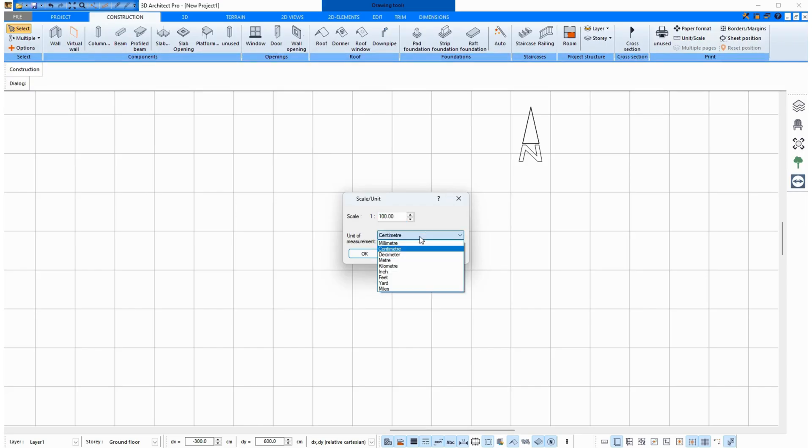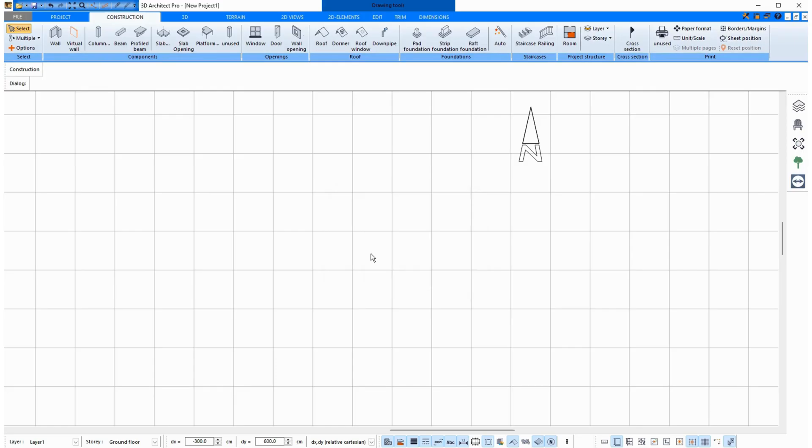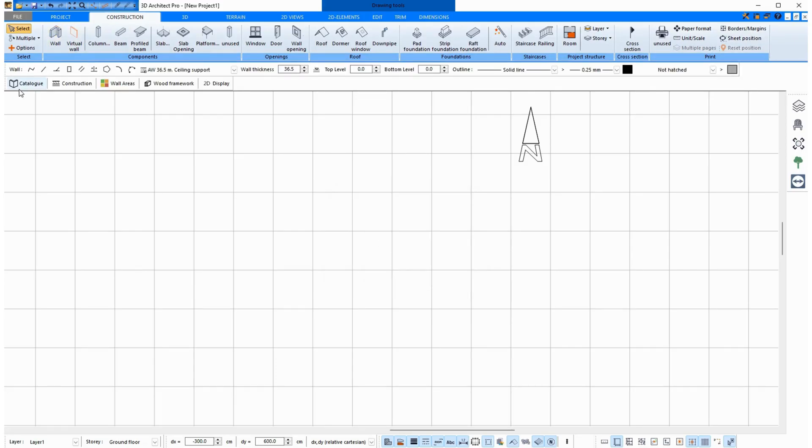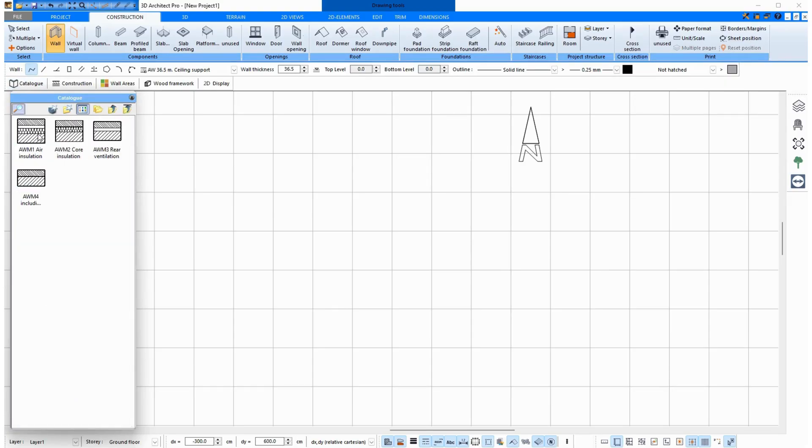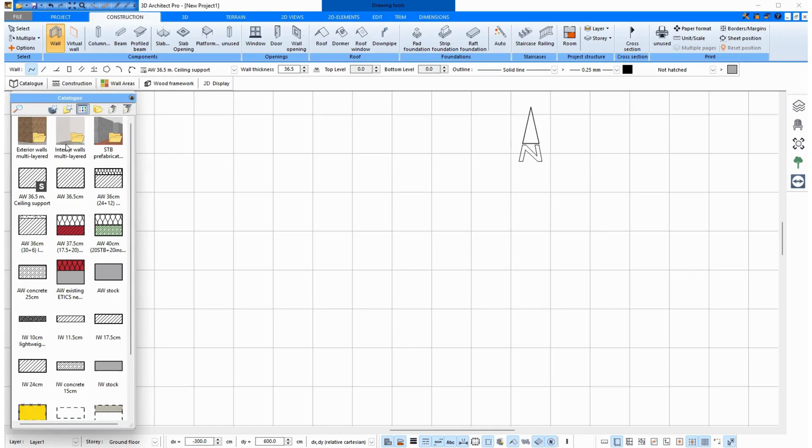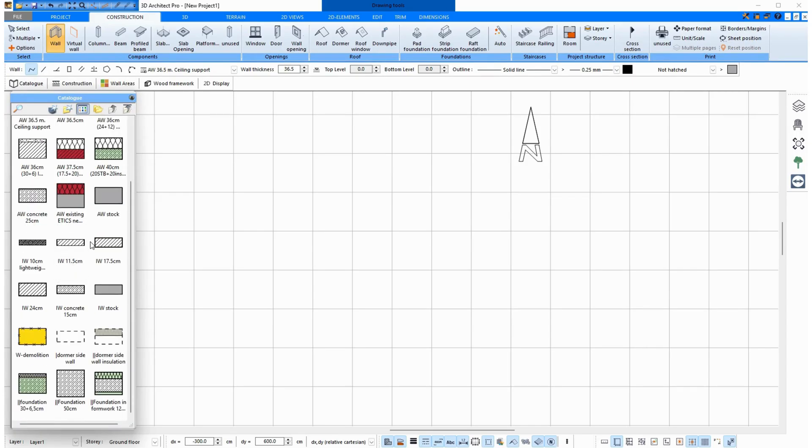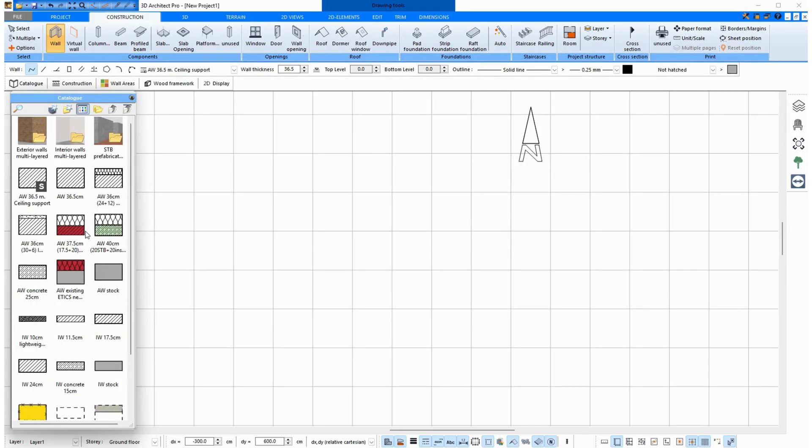I now have centimeters. Go to Wall, then Catalog, and here I have different walls to choose from. There are also other folders here where I have walls, and I can also create walls myself and save them in the Catalog.